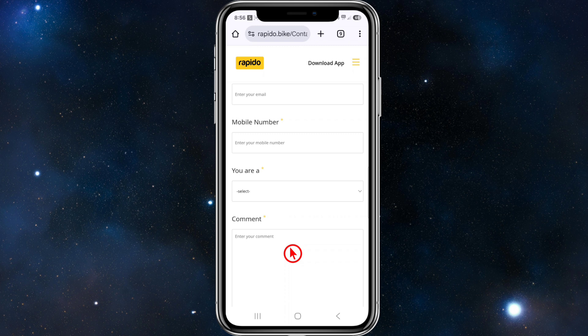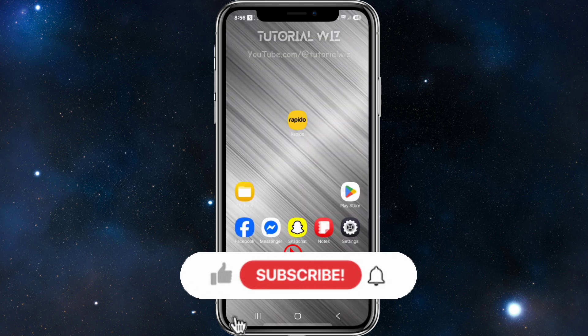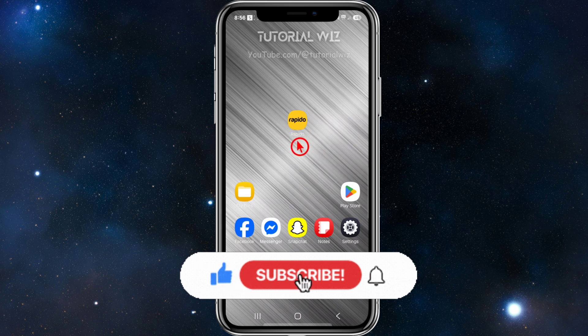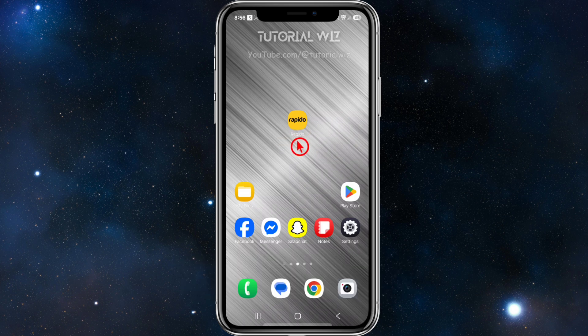In the comments section, specify that you'd like to delete or hide an individual record inside Rapido, and they should be able to help you out. The other option is to simply delete your Rapido account, then go ahead and create a new one.